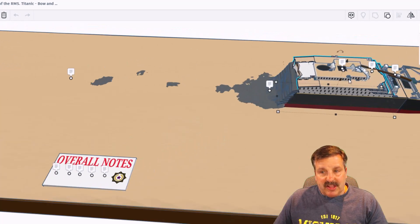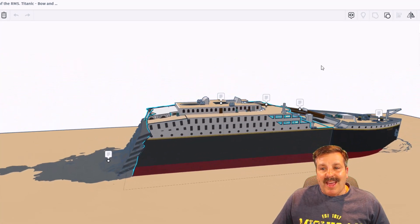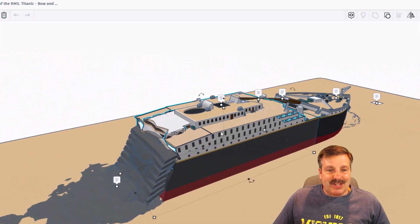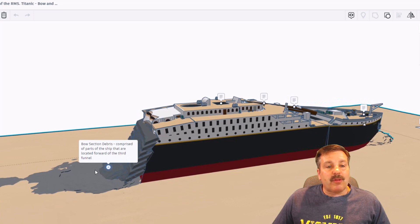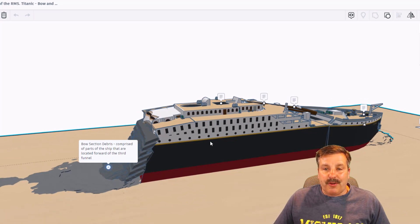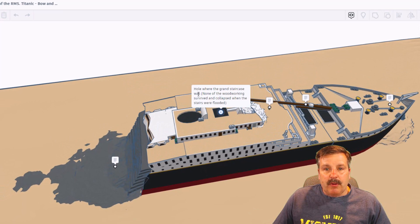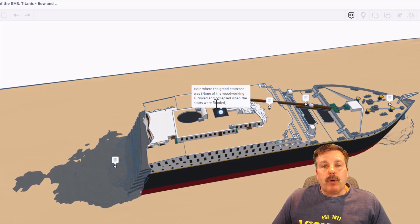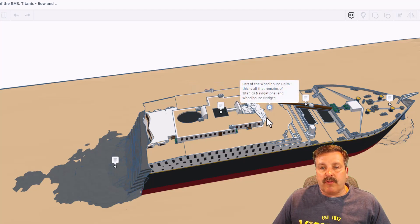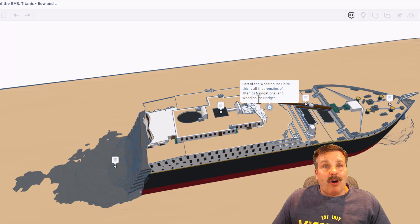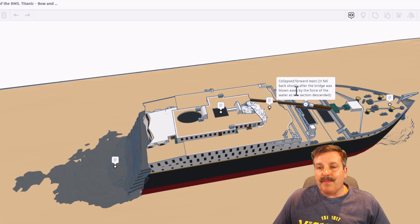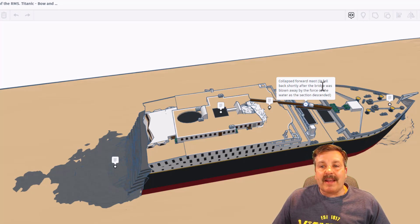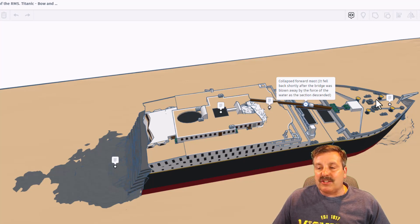I'm going to click on the bow section and let's do F to fit view, and you can check out how amazing the bow section is. This is the bow section debris. It is comprised of parts of the ship that are located forward of the third funnel. Let's skip up here and check this one out. This is a hole where the grand staircase was. None of the woodworking survived and collapsed when the stairs were flooded. Right here is part of the wheelhouse helm. This is all that remains of the Titanic's navigational wheelhouse and bridge. This is the collapsed forward mast. It fell back shortly after the bridge was blown away by the force of the water as that section descended.